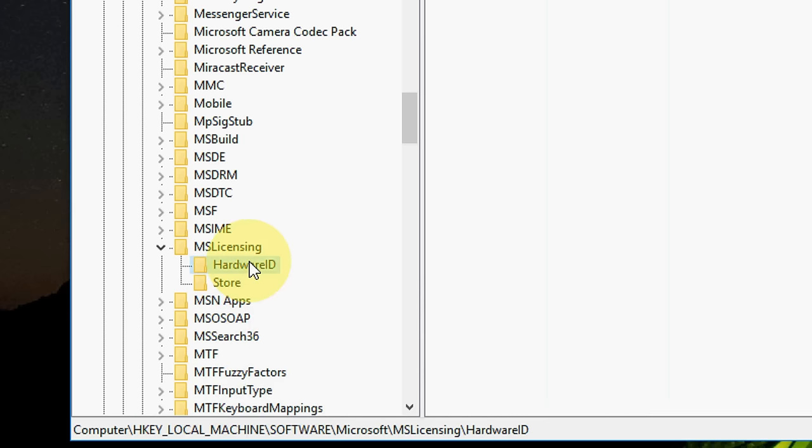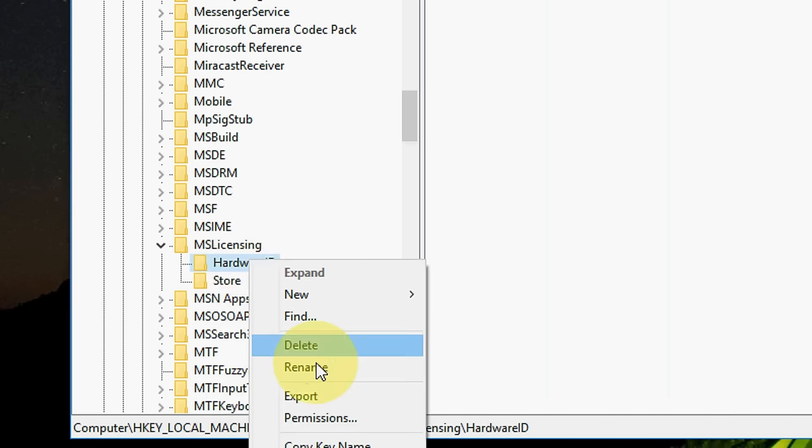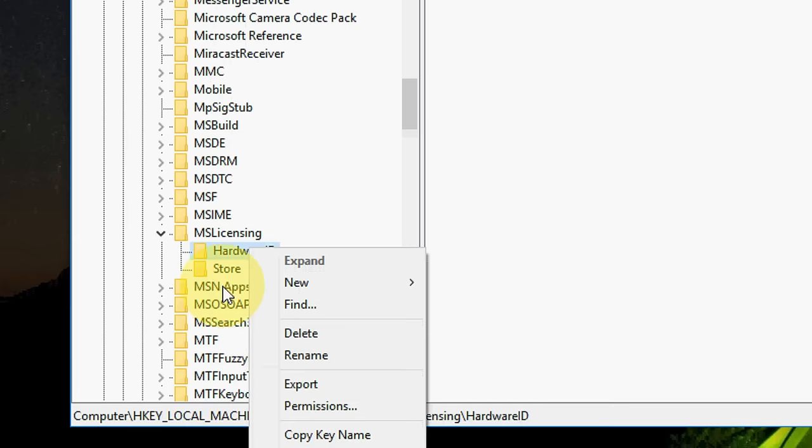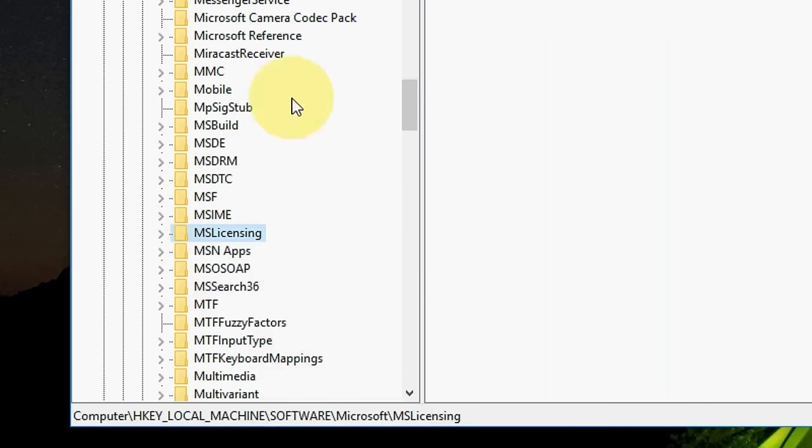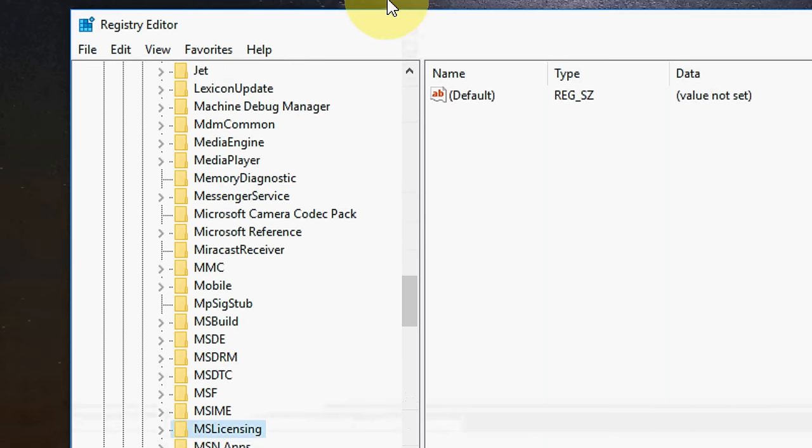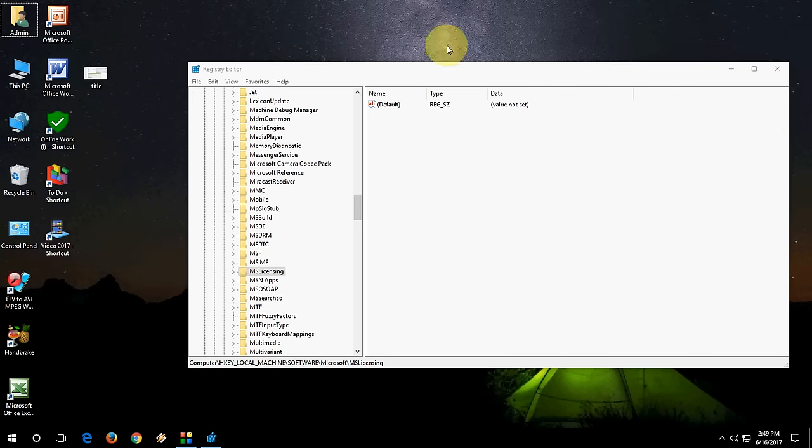If you worry about this registry you can export this, just right click and export and then delete it if you want to go to safe side. Otherwise just go and delete this. So hopefully this will fix your problem and thank for watching.